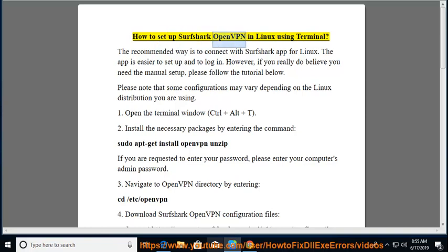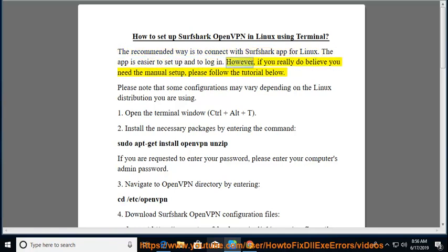How to set up Surfshark OpenVPN in Linux using Terminal. The recommended way is to connect with the Surfshark app for Linux, as the app is easier to set up and to log in. However, if you really do believe you need the manual setup, please follow the tutorial below.